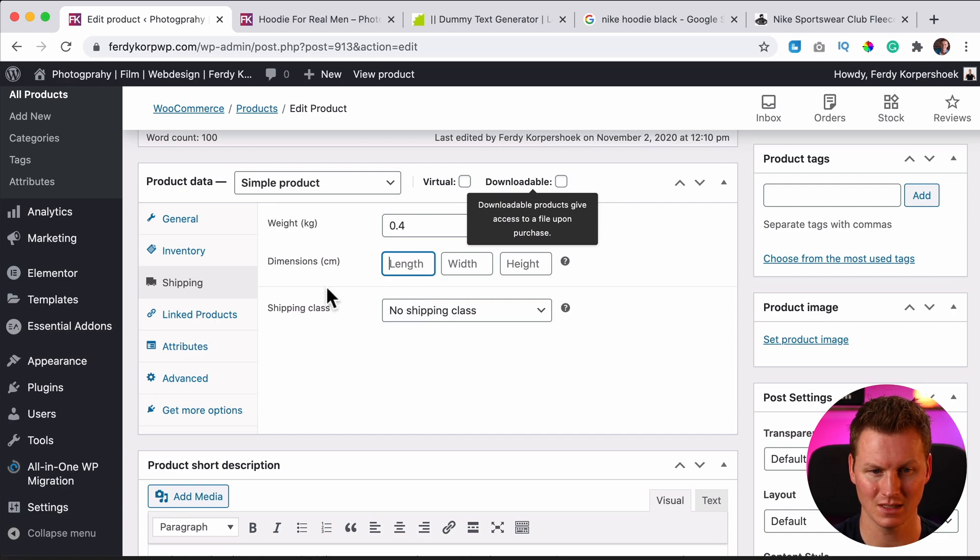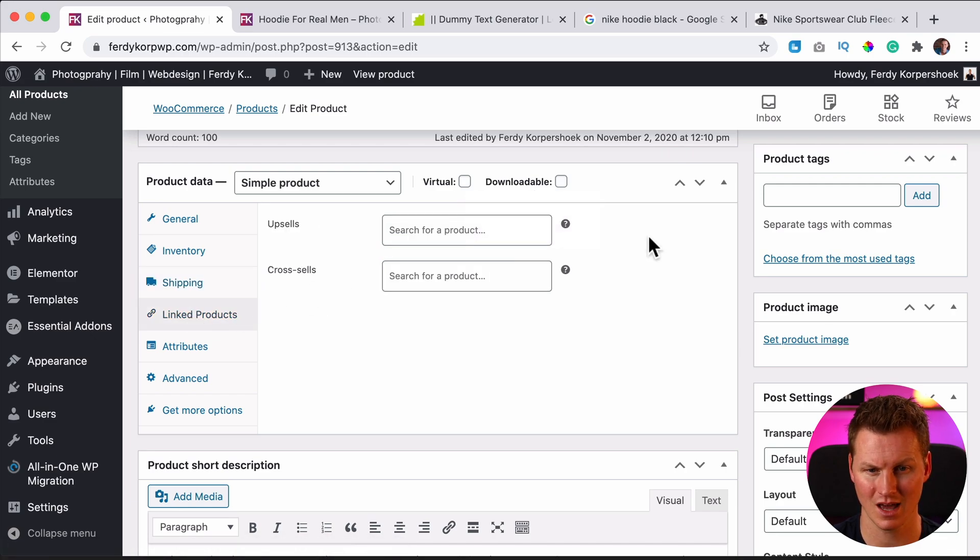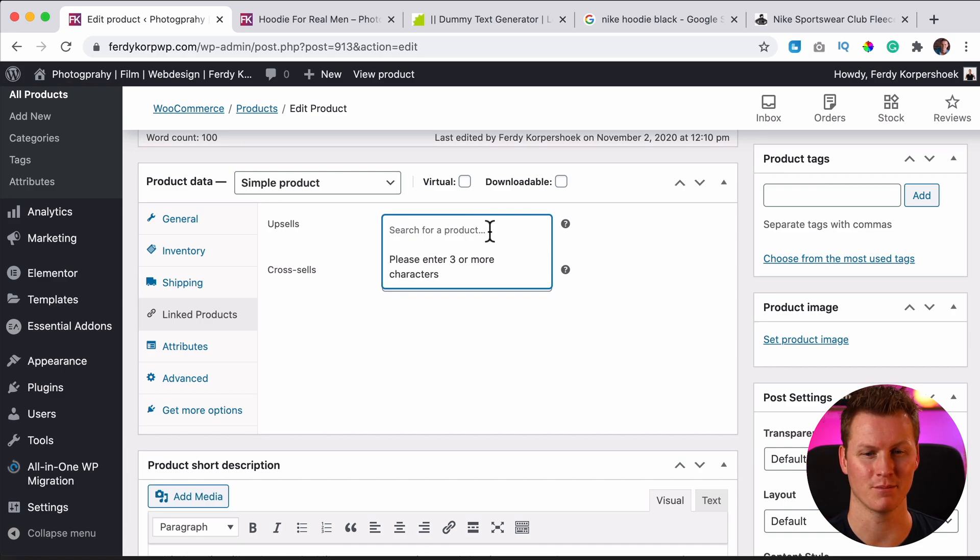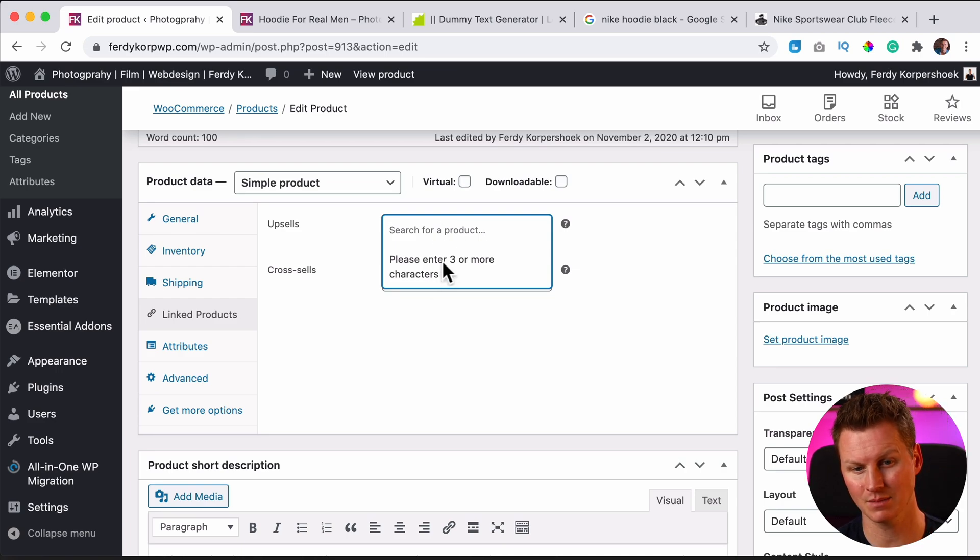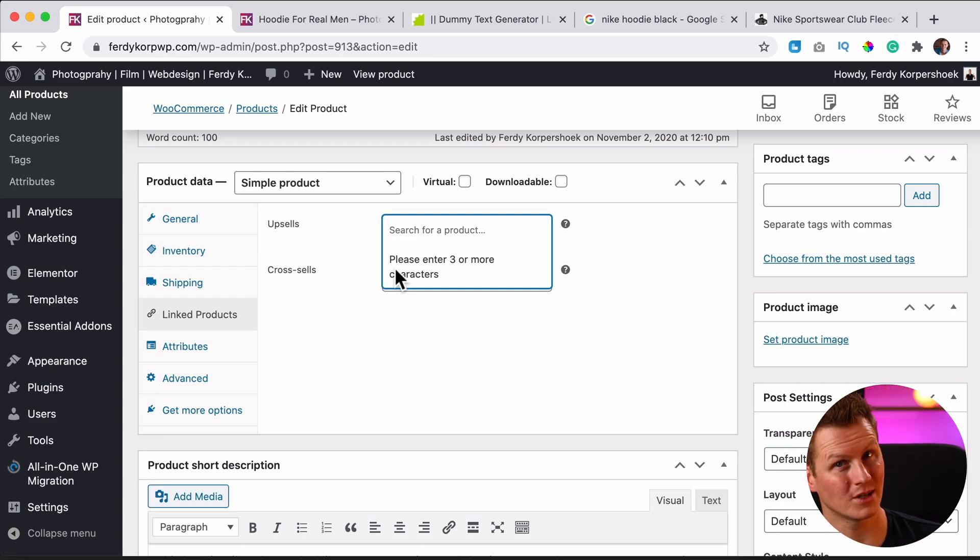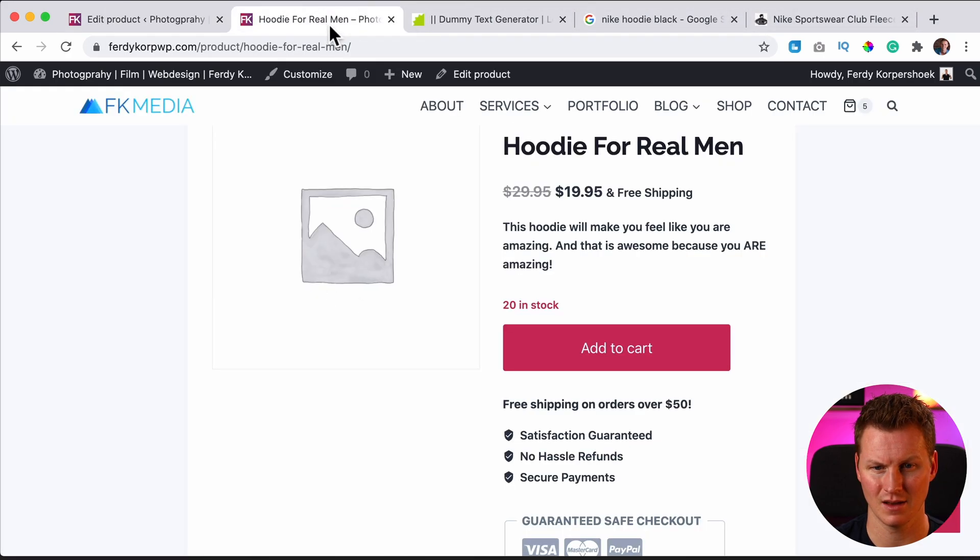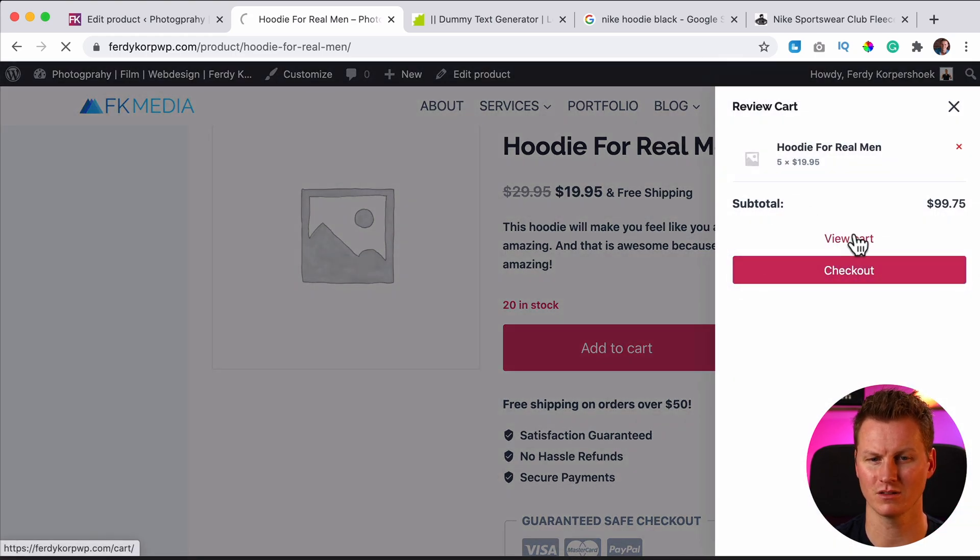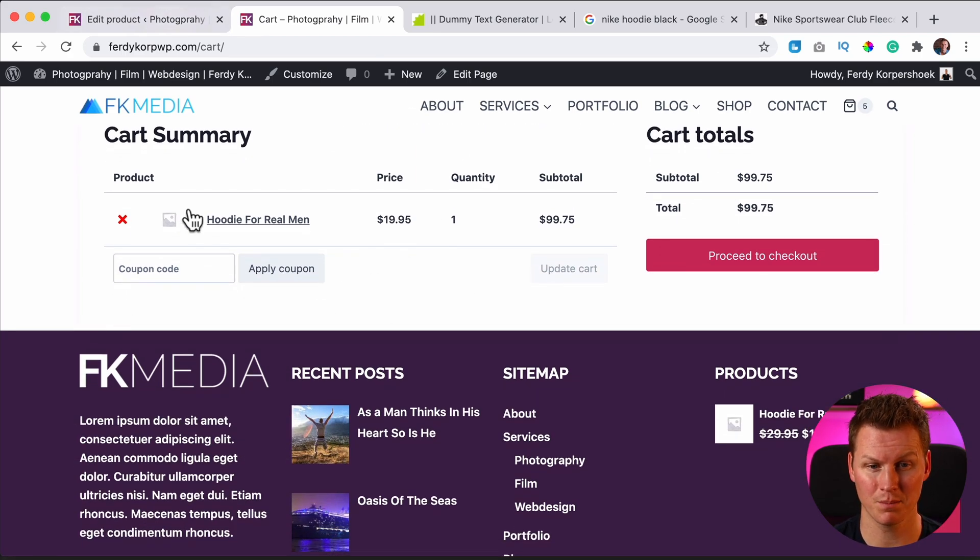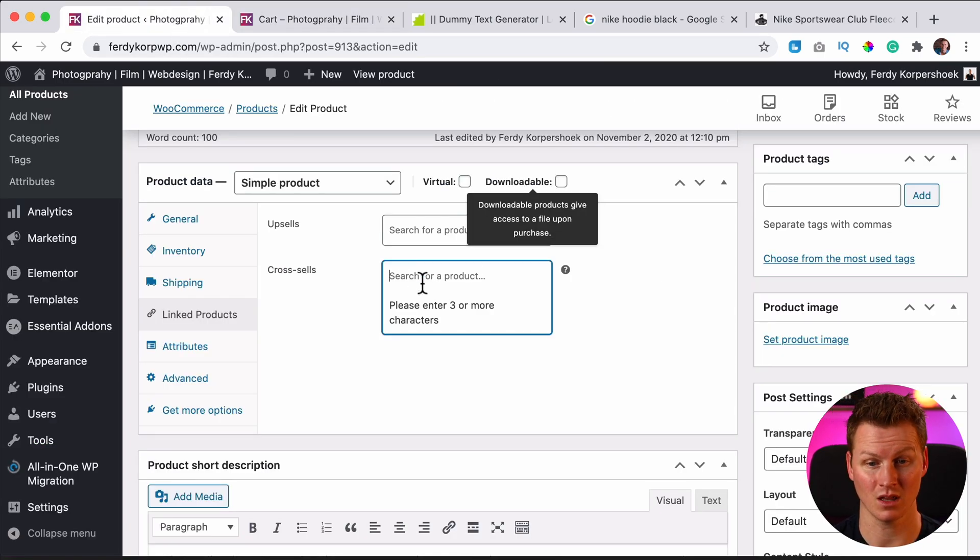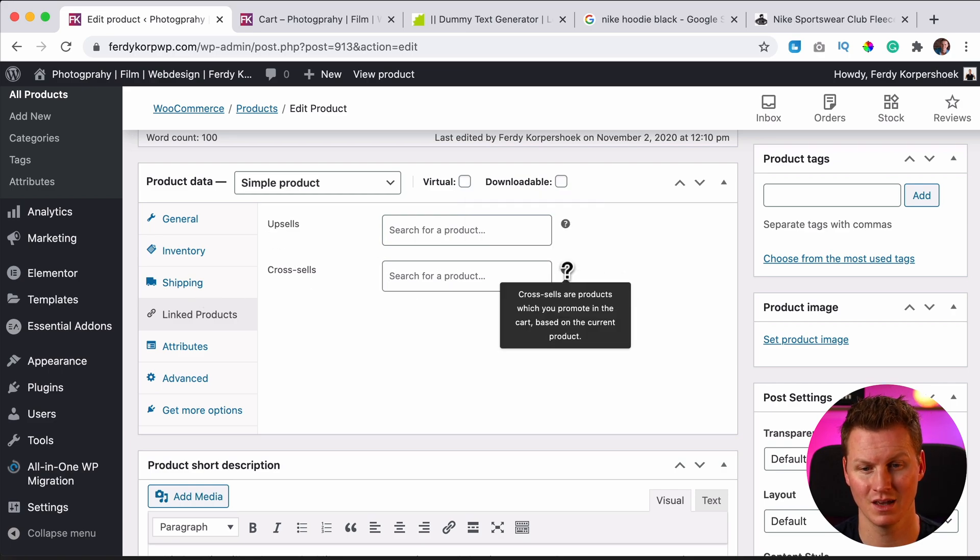So I leave this empty and then there are linked products. You can have an upsell. So you can say, you know what, this hoodie is okay, but I even have a better hoodie for real, real men. And then you can create a product. And if you select the product over here, it will say, hey, this is a great hoodie, but do you want to buy this one instead? And they also have cross sell and you will see that over here when you go to the cart. It will say something over here, or if you view the cart, they'll say something over here, like, hey, do you also want to buy this? And depending on what people buy, what they have in their cart, you can say, I want to cross sell this other product.